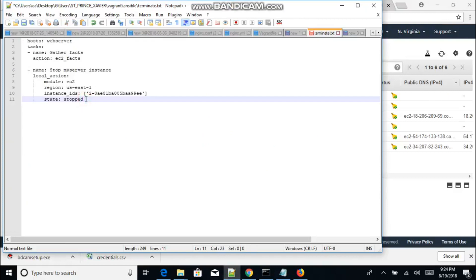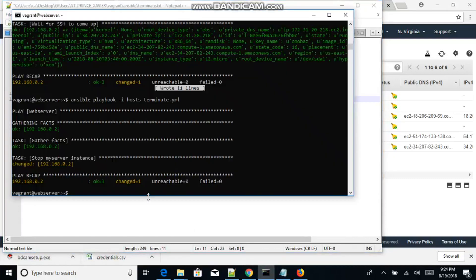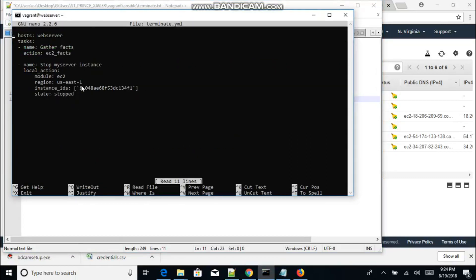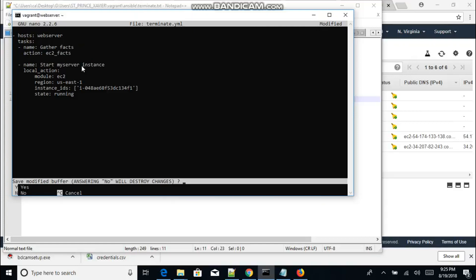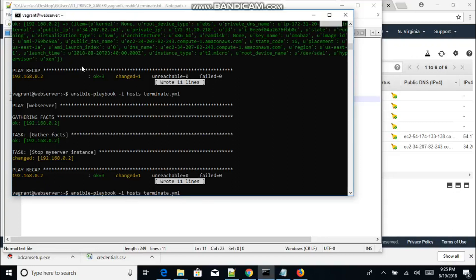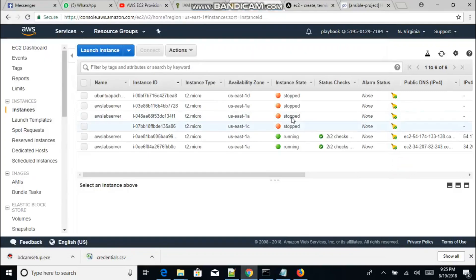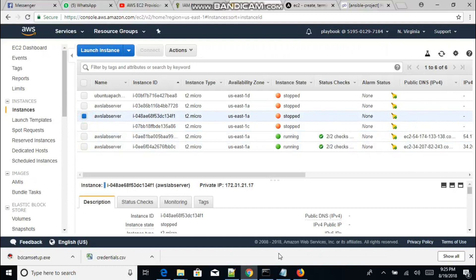Let's see how we can start the instance again. All we need to do is change the state to 'running'. Let's go back to our console and do nano on the terminate file. We'll change the state to running and the task name to 'start my server instance', save it, and run it again.